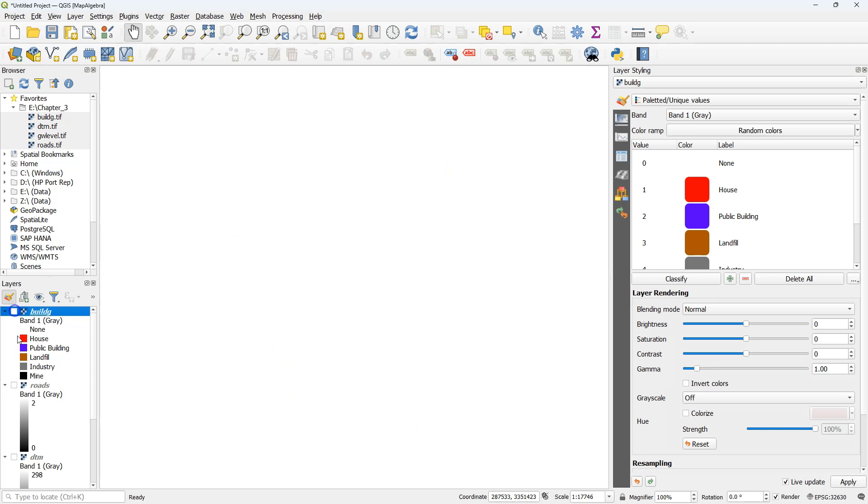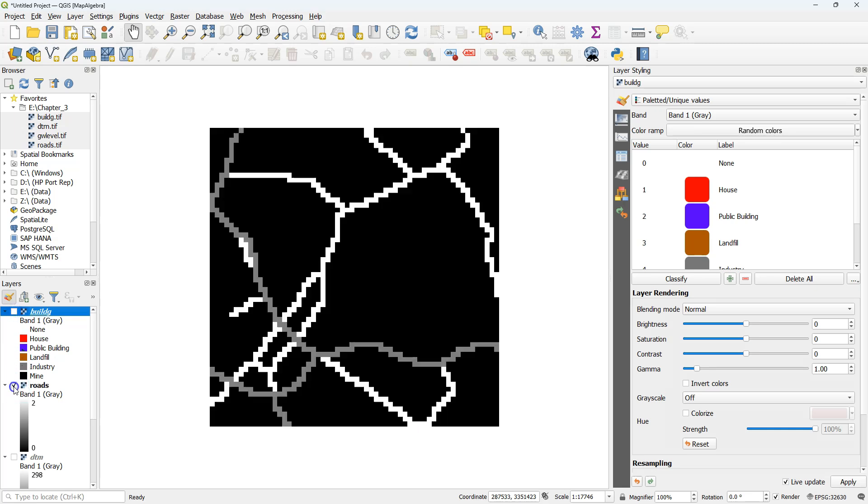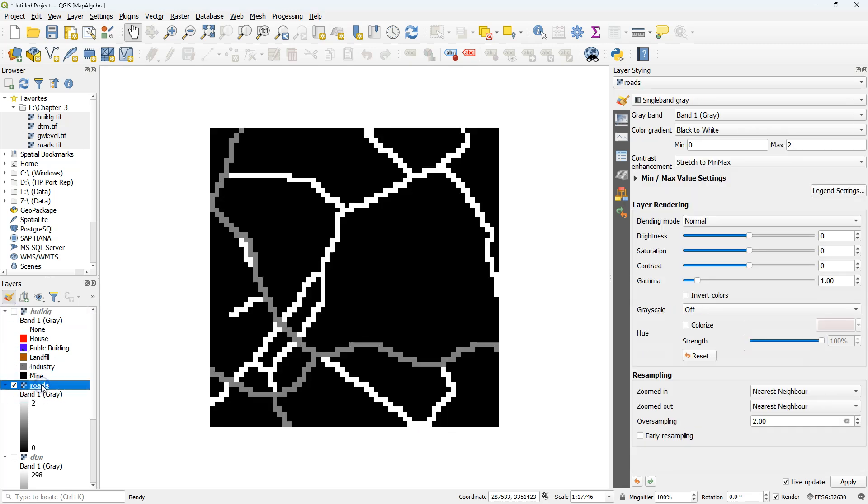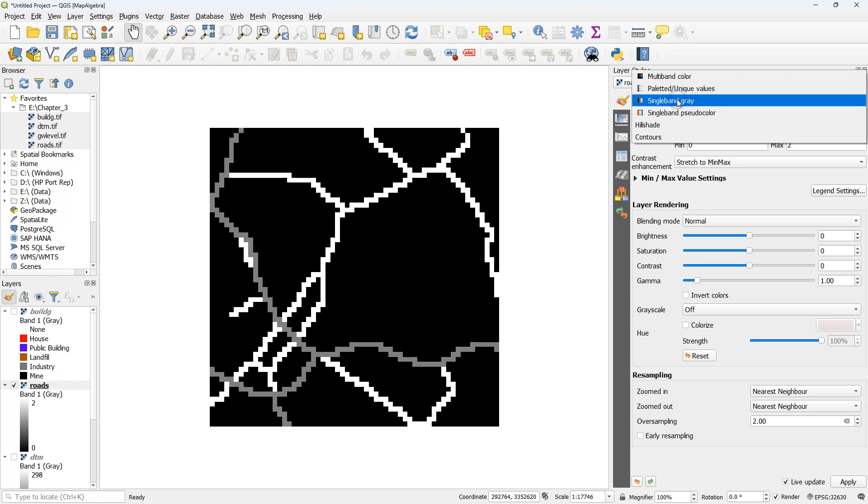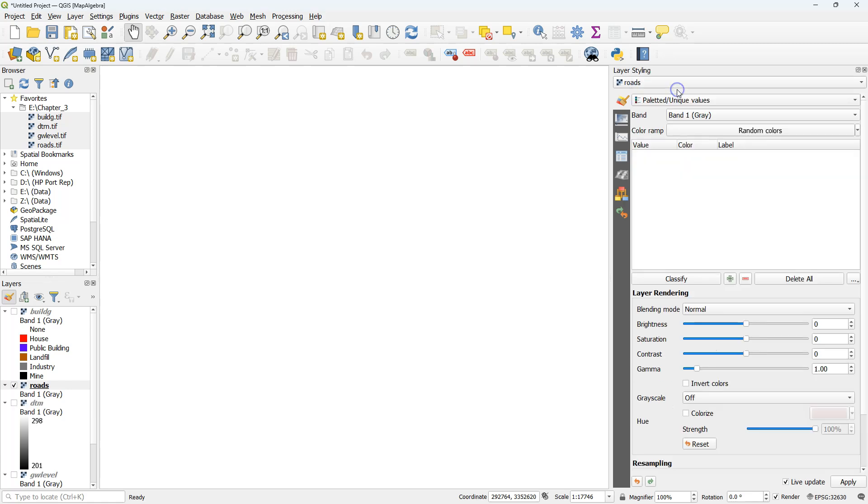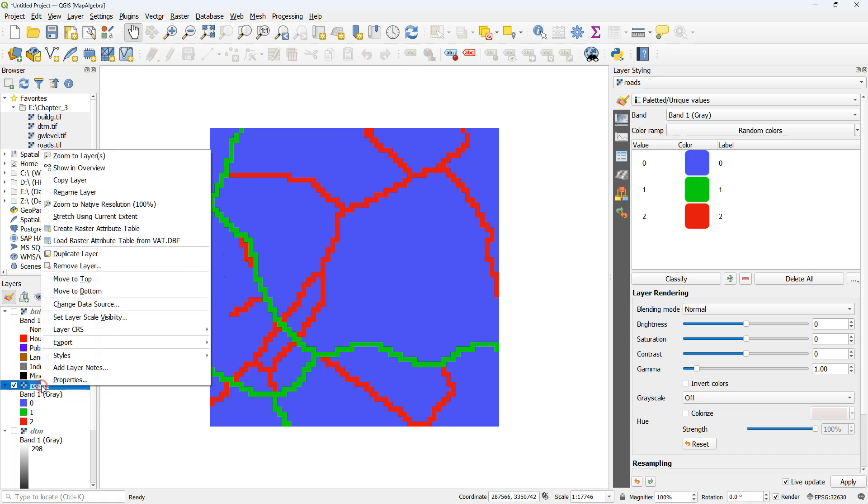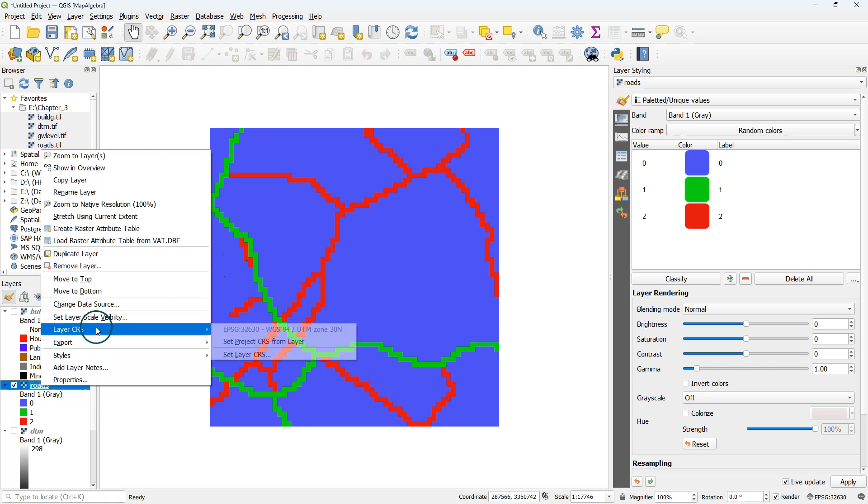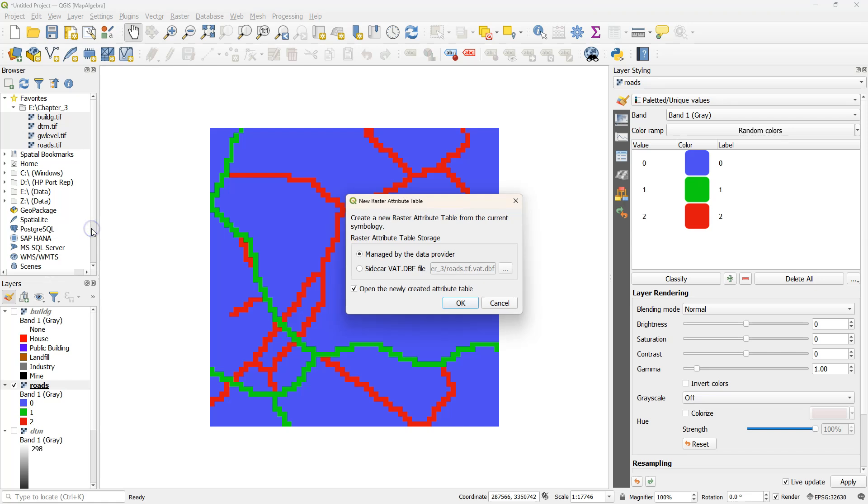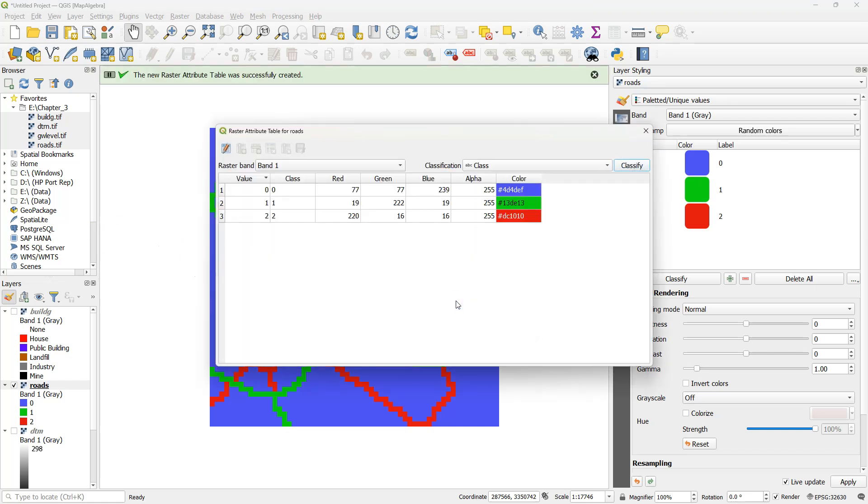Now let's repeat this for the roads layer. First we style it. We use the paleted unique values renderer because this is a discrete raster. Click classify to assign random colors. Click right on the roads layer and choose create raster attribute table. Keep the defaults.